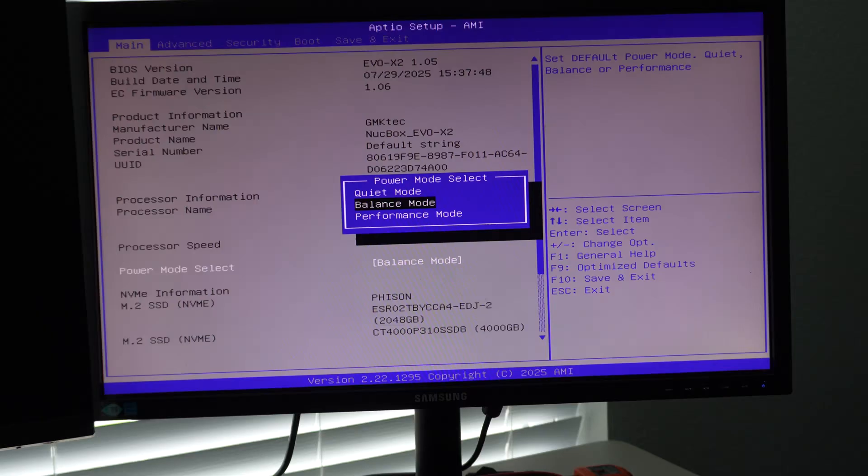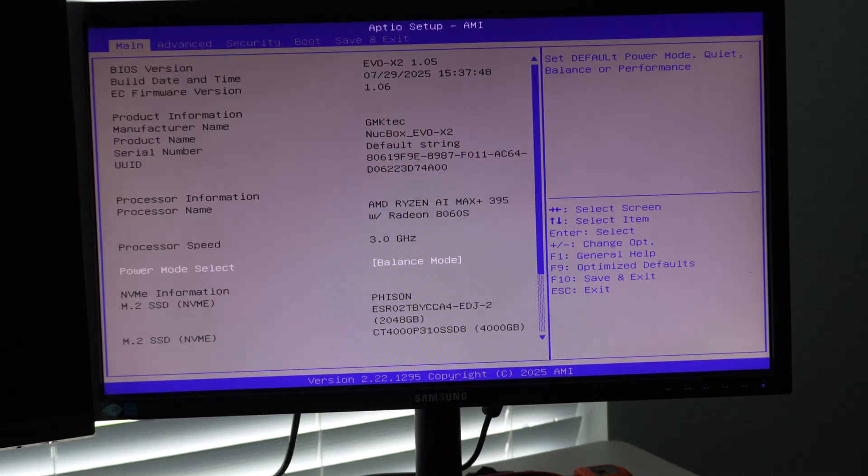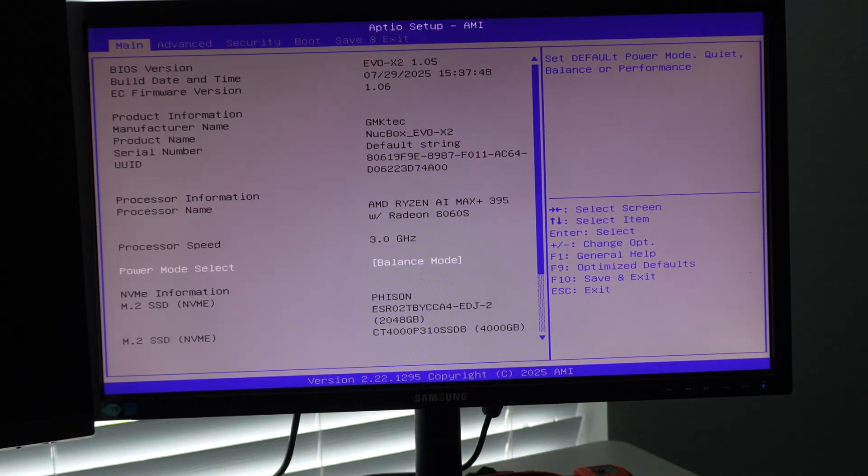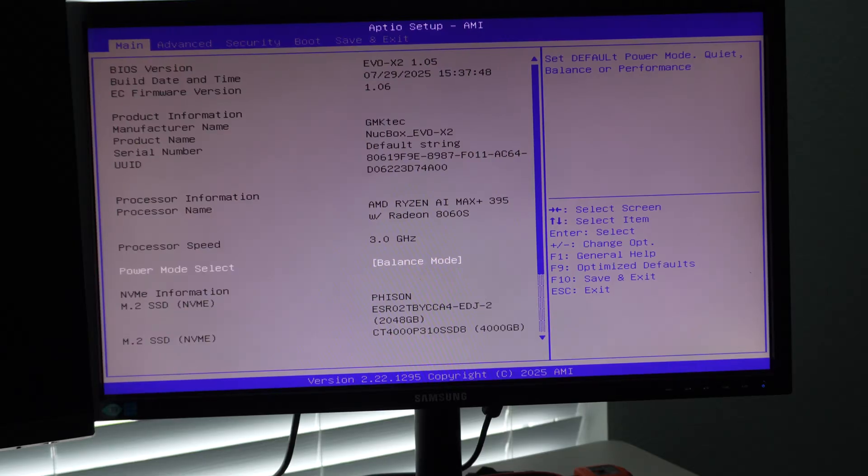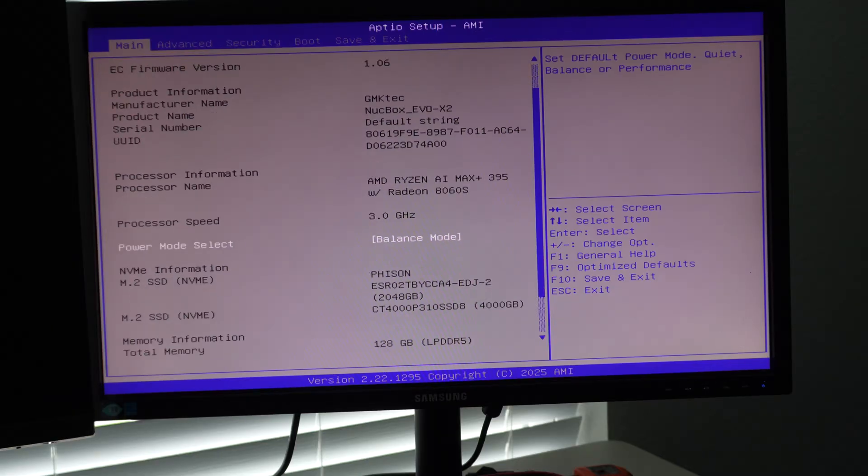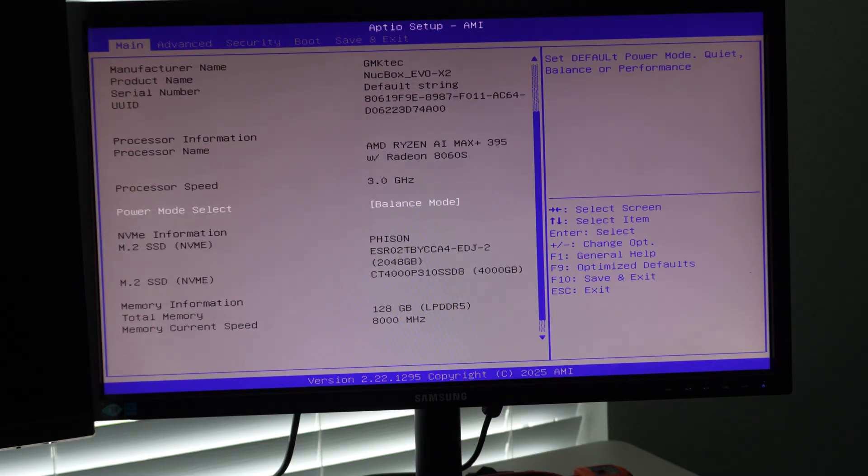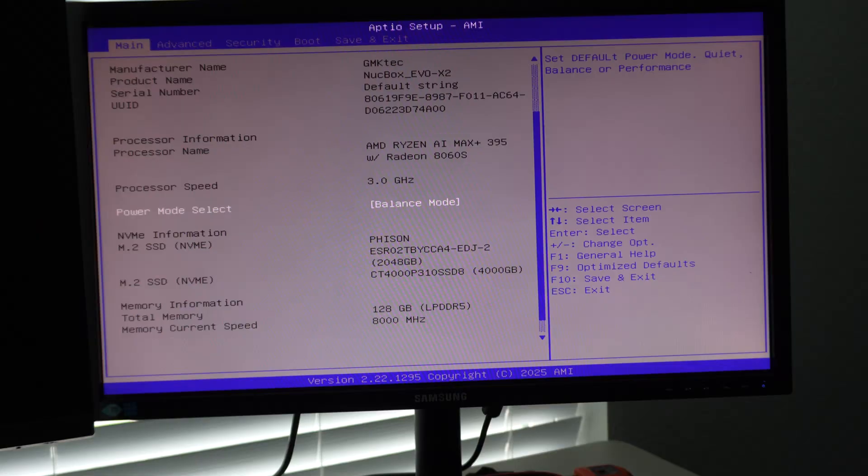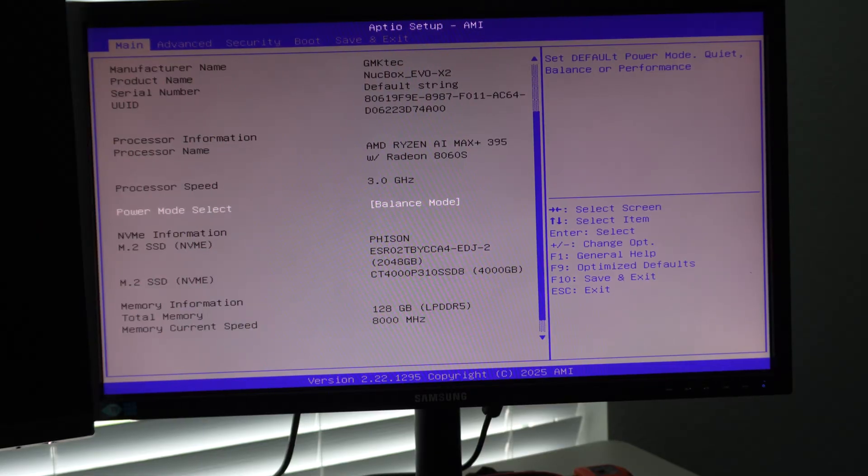The power mode default is balance mode, which typically means 85 watt power limit. So it's about 60% out of the 140 TDP available. I'm going to leave it in that for now because that gives us about 90, 93 to 96% of the total performance.